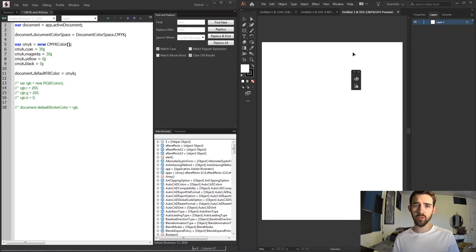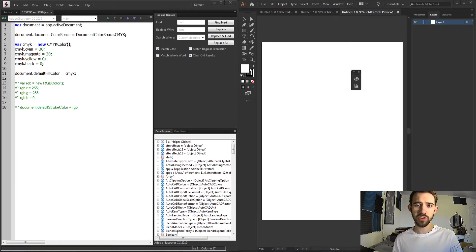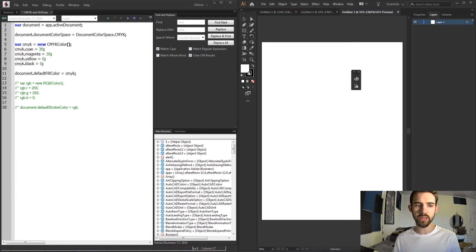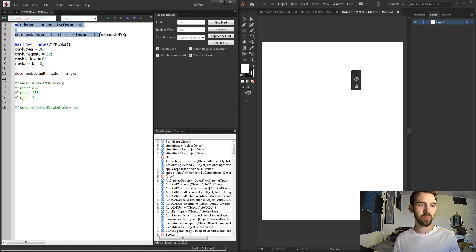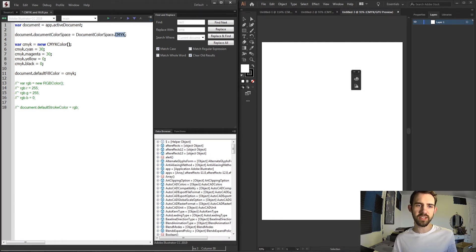So here I've opened up a blank document inside of Illustrator. You can see right now my default fill is white and my default stroke is black. But now that I have a variable set up for my document and I've set it to the CMYK color space and defined a custom CMYK color,